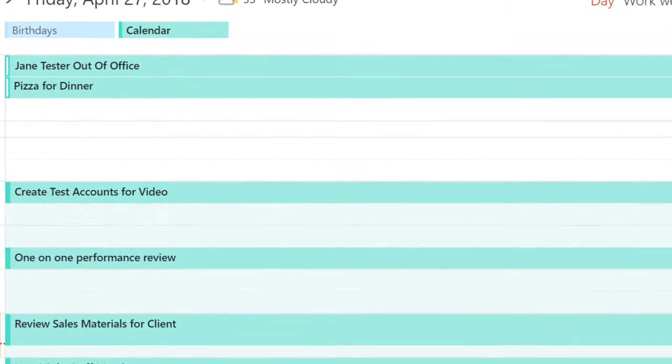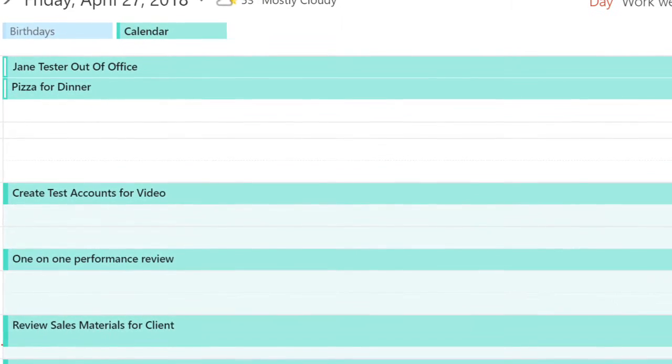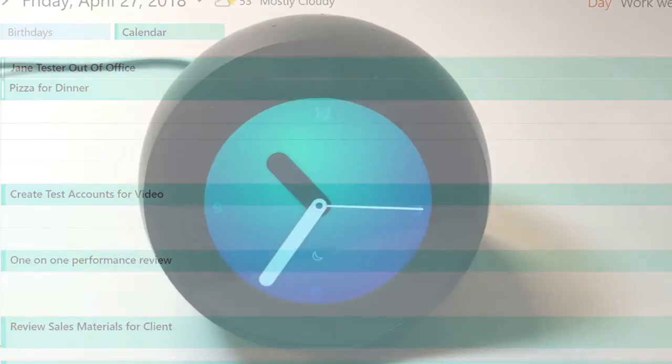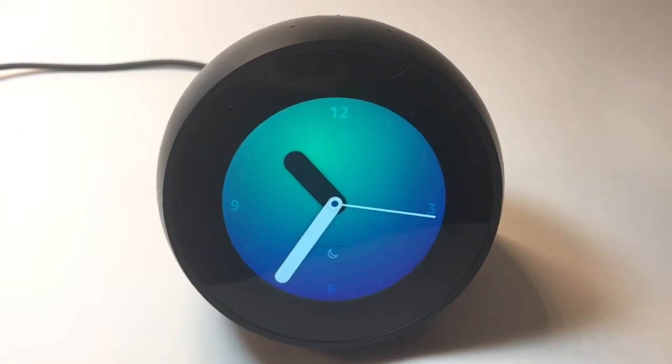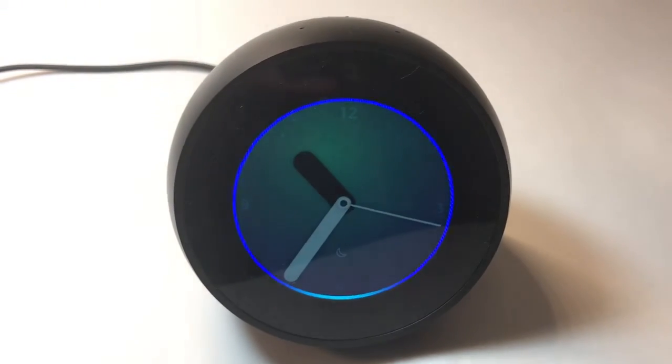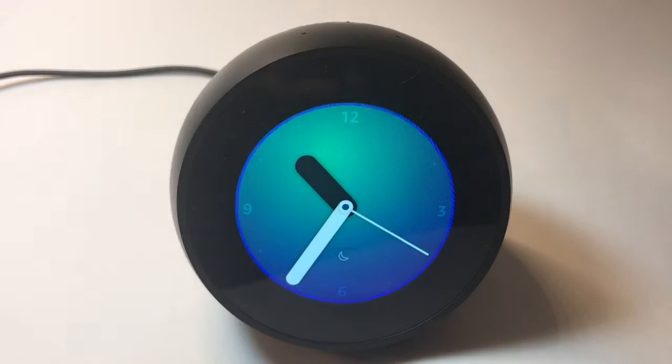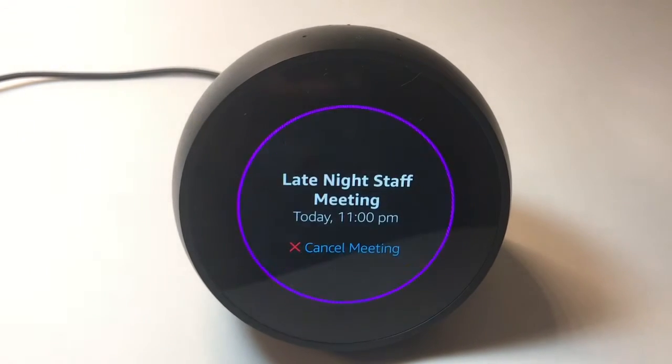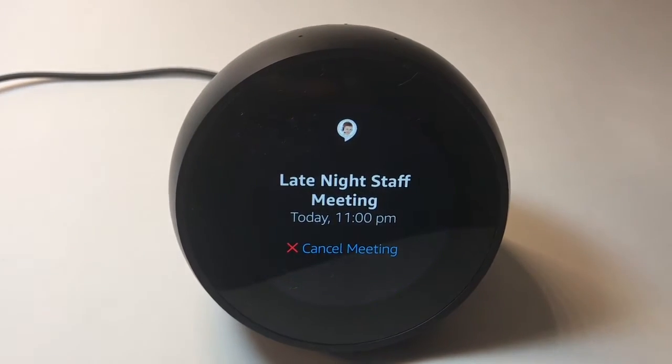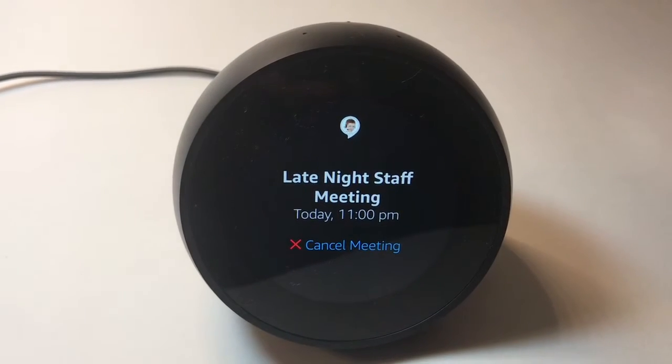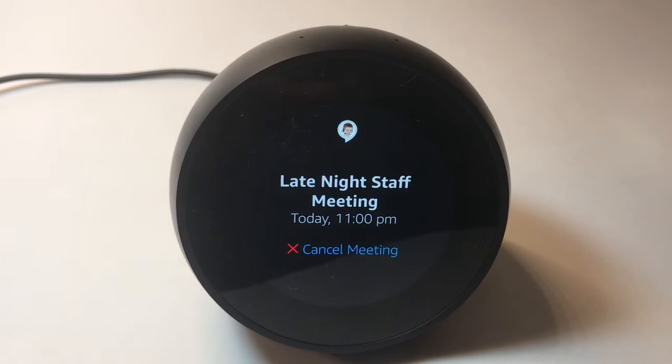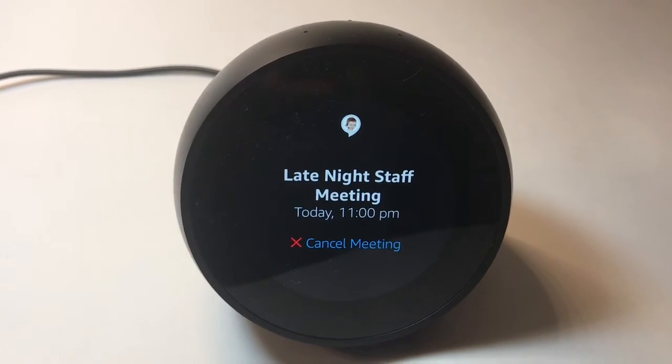So here's my new skill, and this is how it helps me. Alexa, open appointment assistant. Getting your calendar details. Late-night staff meeting starts in 25 minutes.